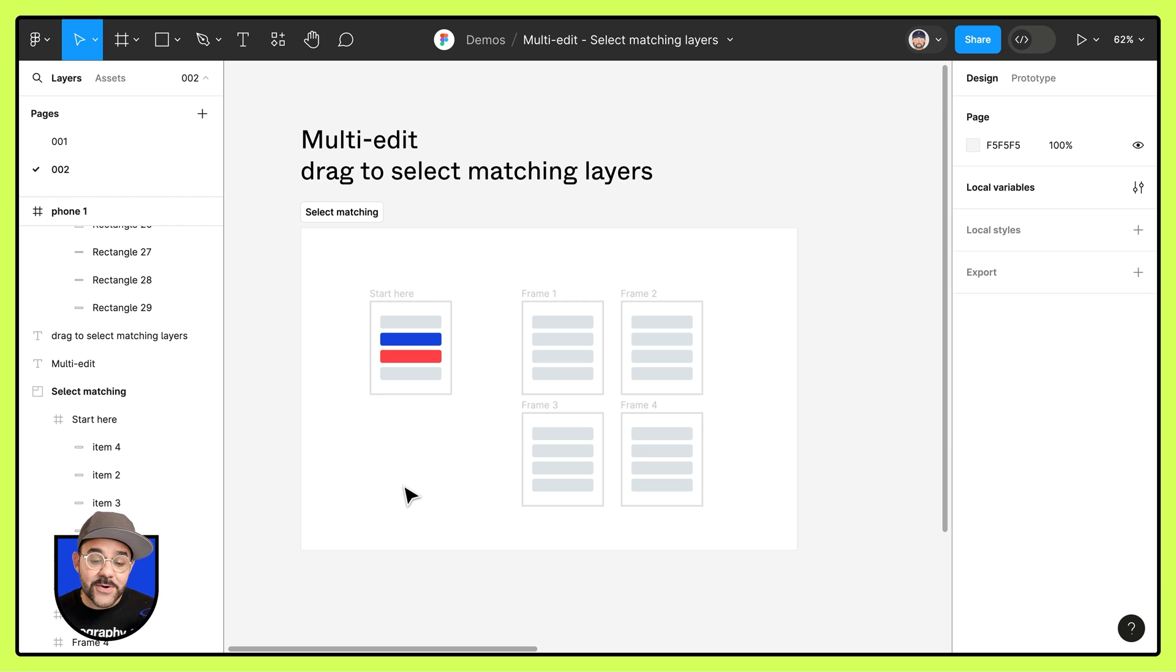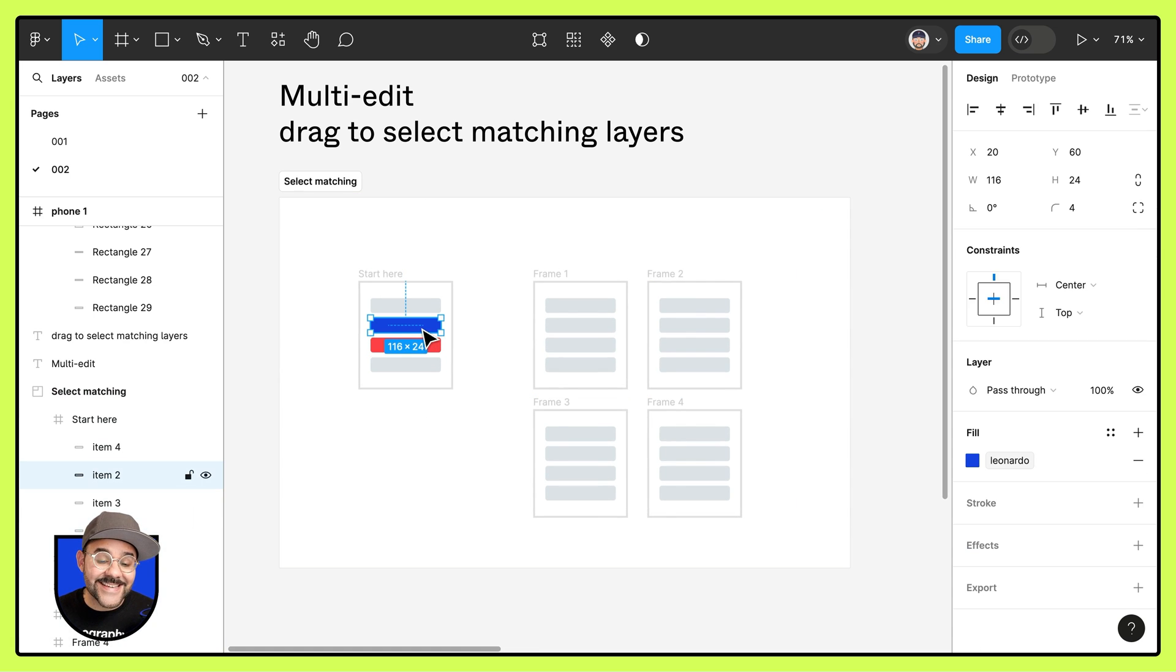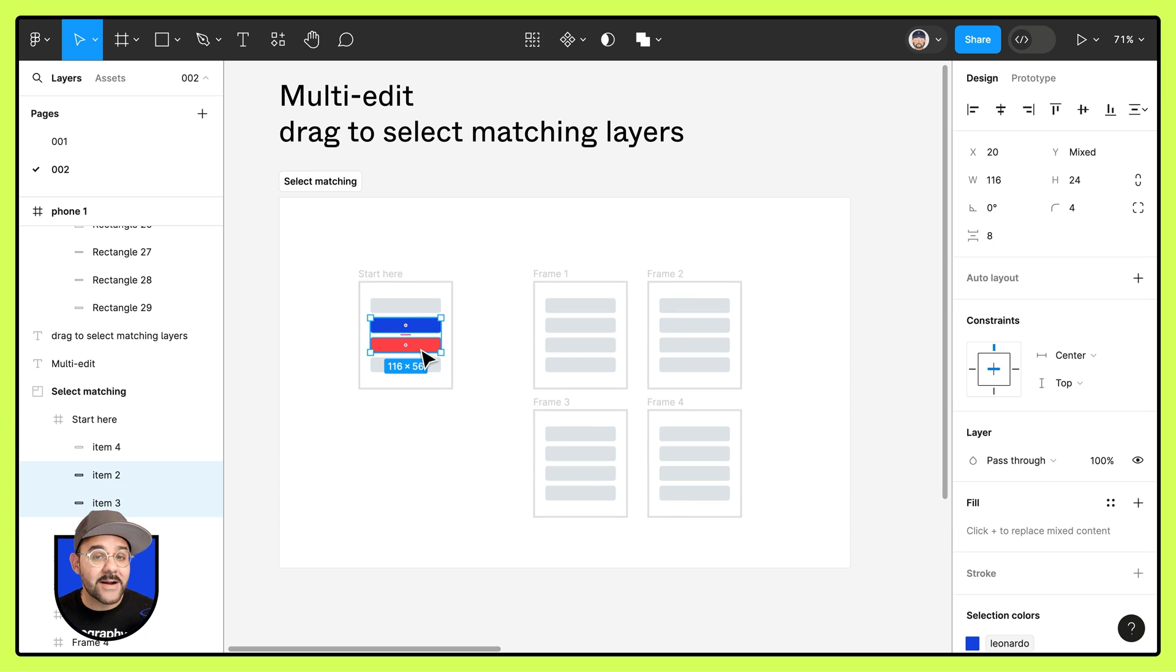You'll see that I have five frames on my canvas here. In the first frame what I'm going to do is select the two colored objects.